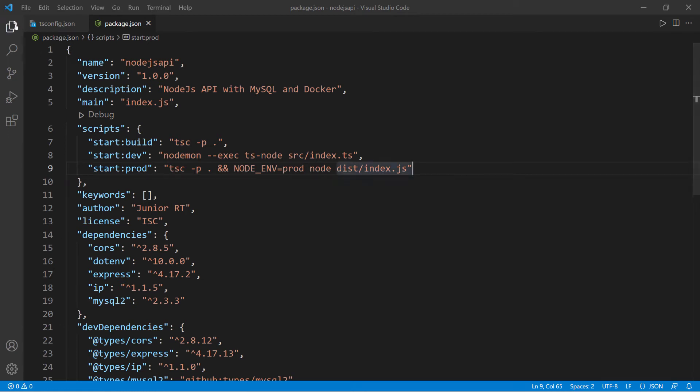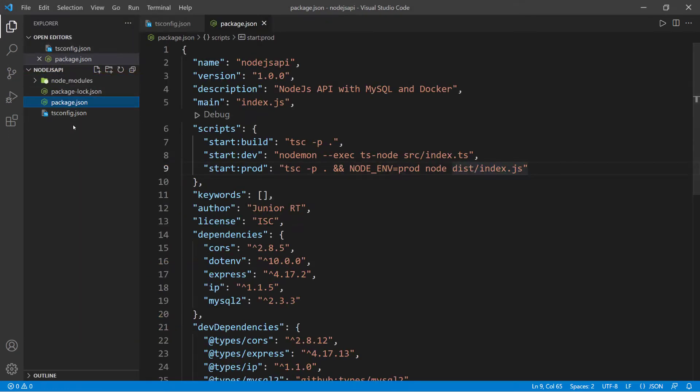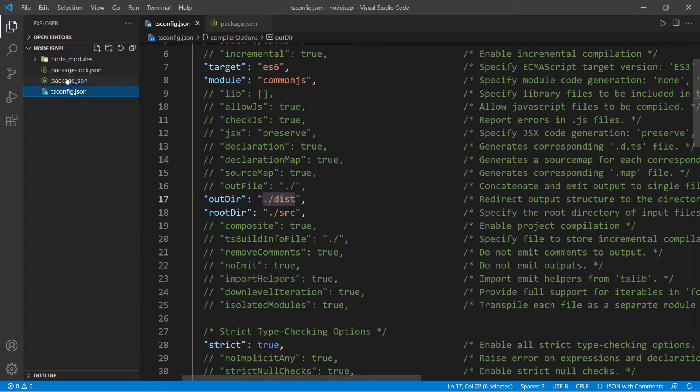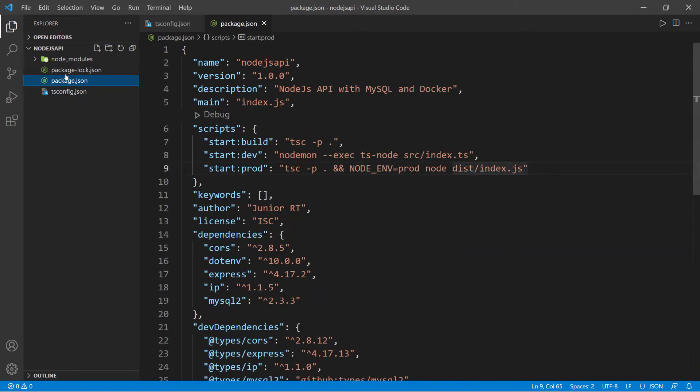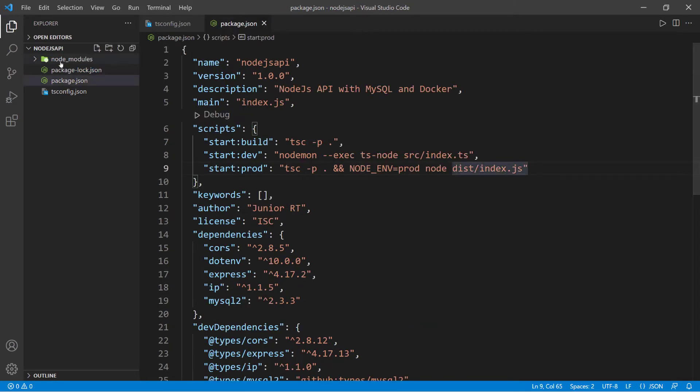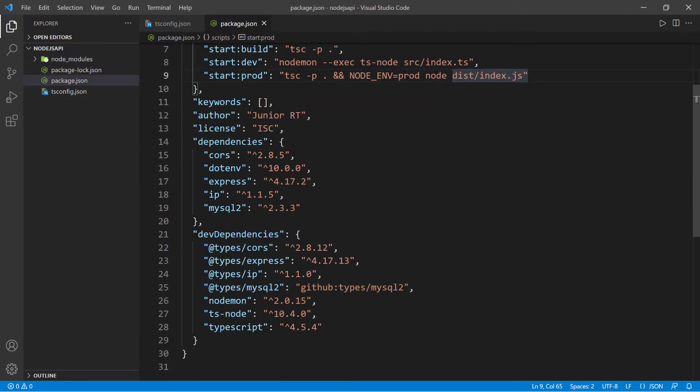I'm going to open the panel and collapse this. We have all the files that we should have at this point: the config file, the package.json, and the node modules, which also installs all of these dependencies and dev dependencies that we have in the package.json file.